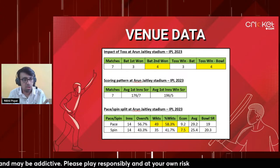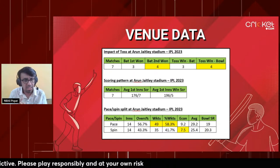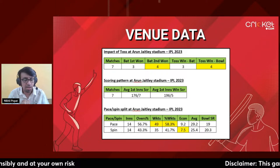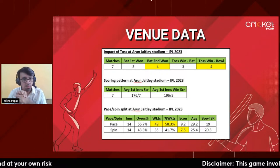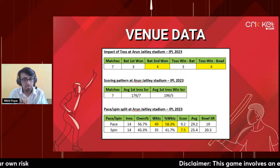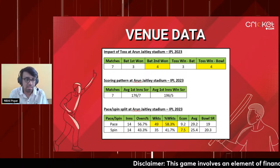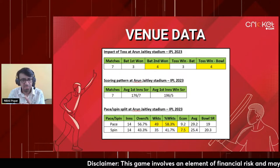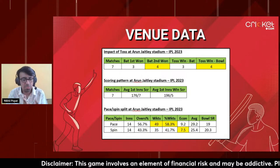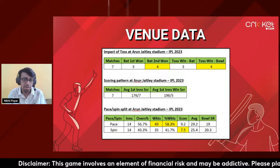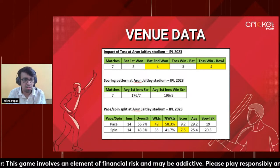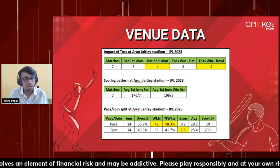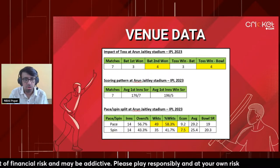It's better to back people in form rather than taking risk with bowlers who may not take wickets. There's not much difference between pace and spin in terms of wickets, but spinners are more economical while pacers go for runs but get wickets. Pacers bowl 56% of deliveries so they'll end up with more wickets overall.